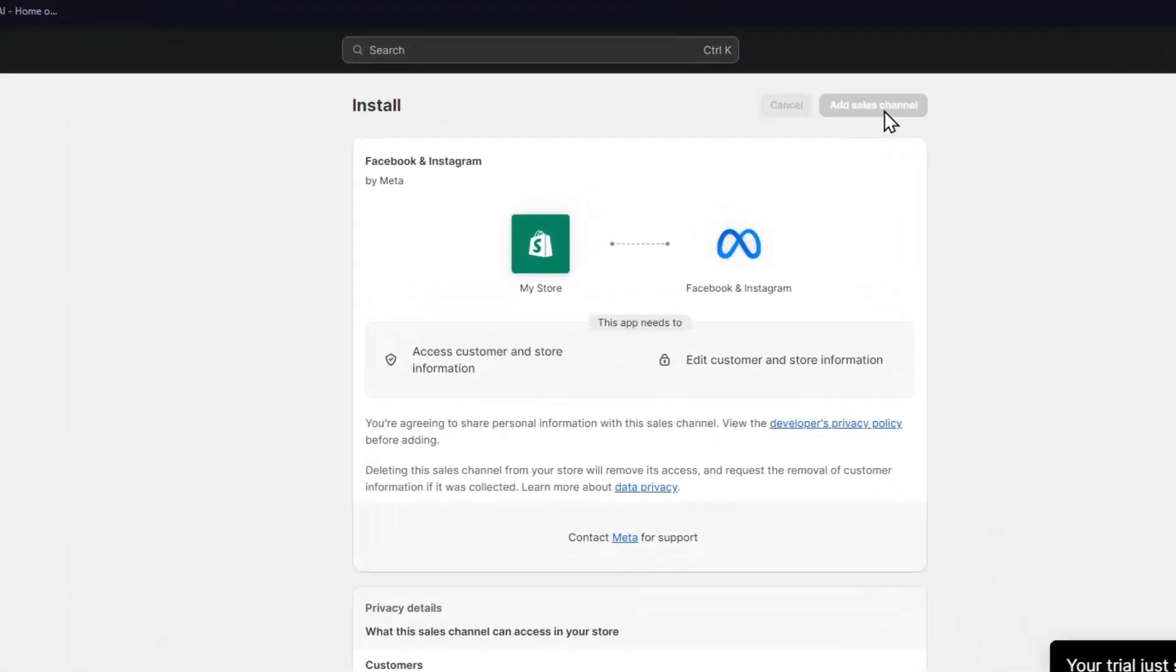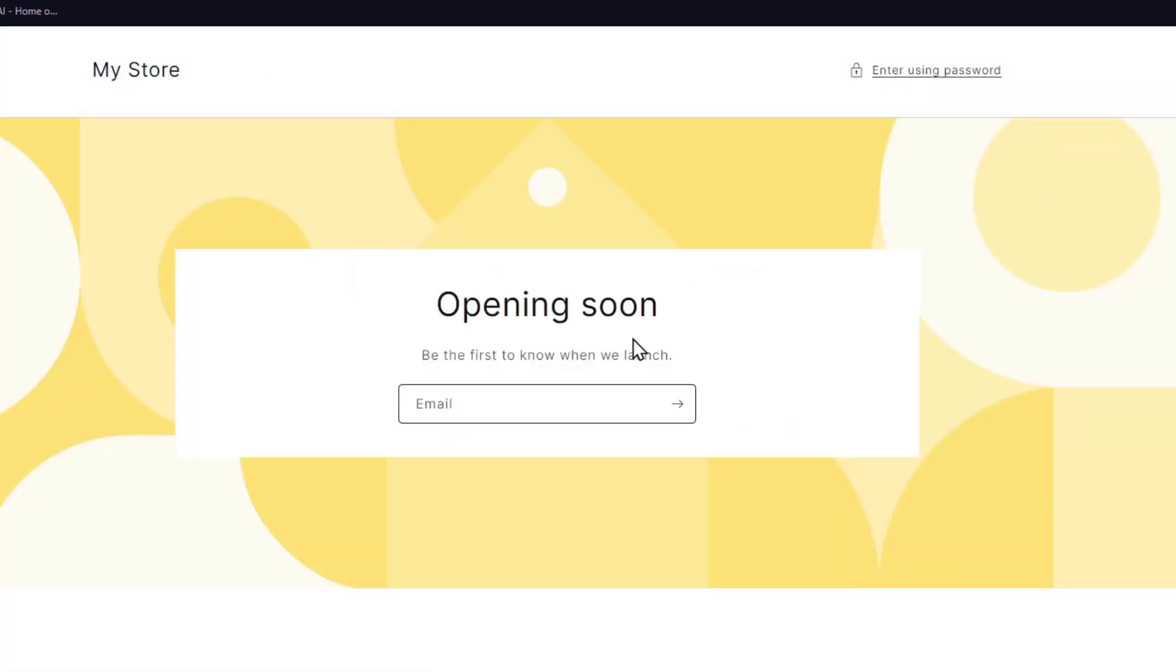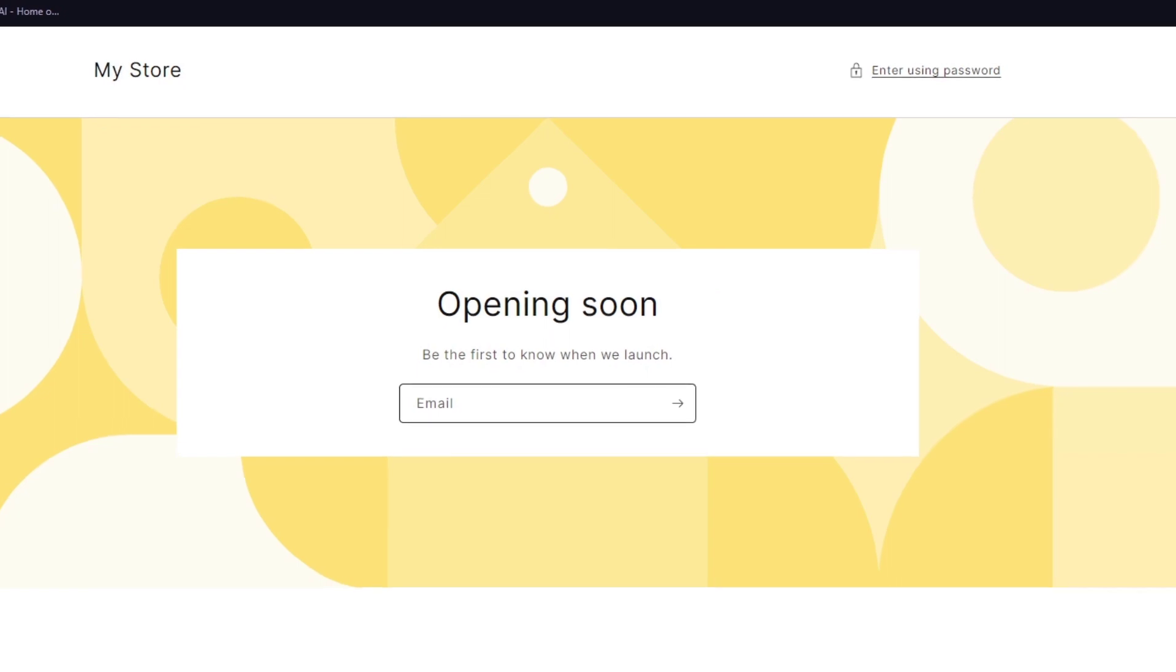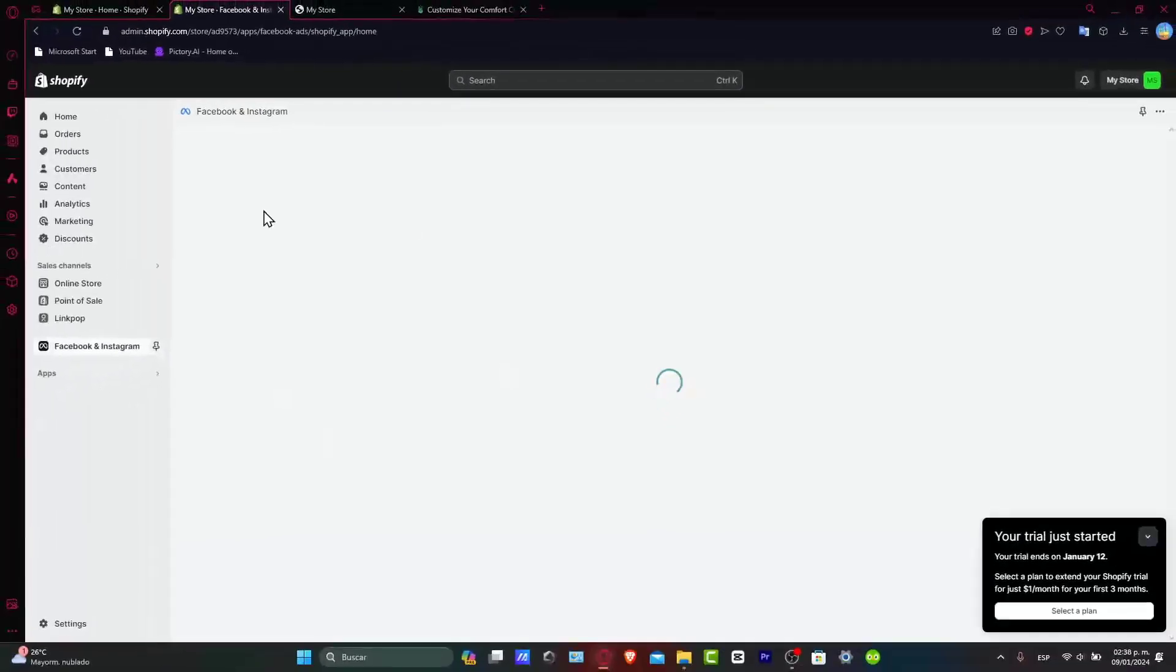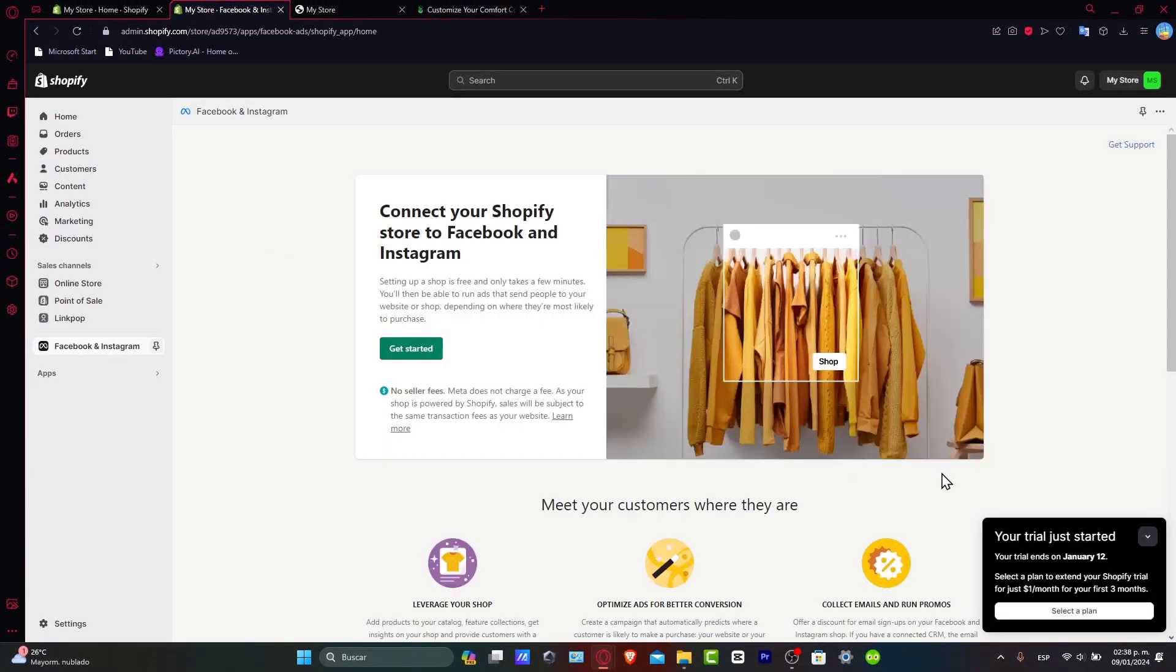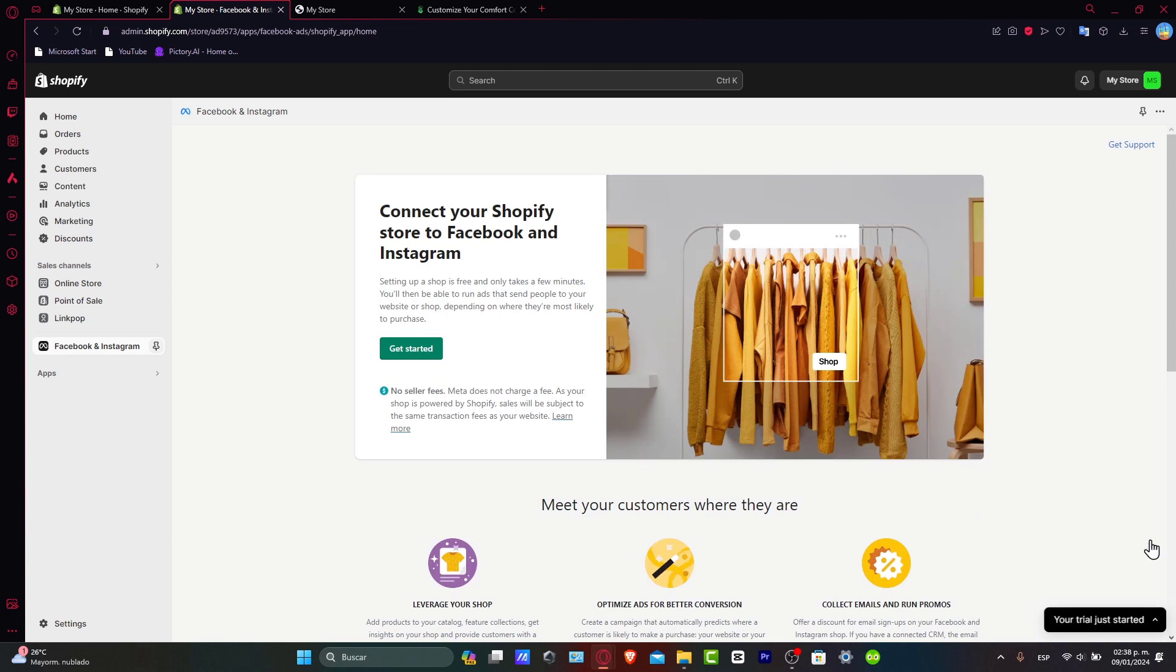That's the reason why I wanted to get started with this startup plan, because we might have a really basic and easy website, but the fact that we can use Shopify to add all our products into Facebook, into Instagram, into Google, YouTube, and all of that is more than enough with only for one dollar.